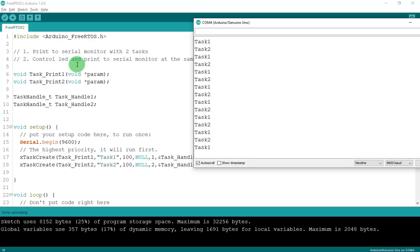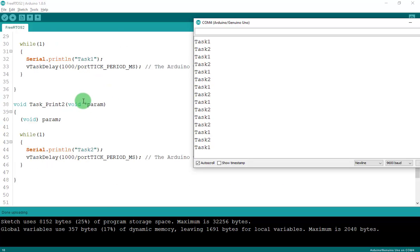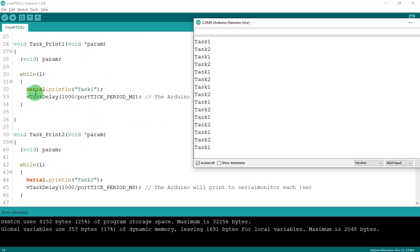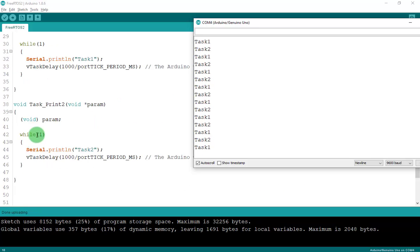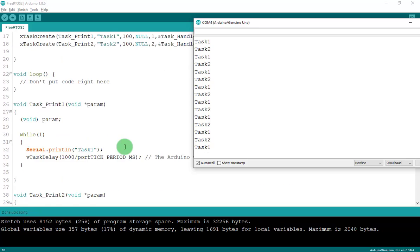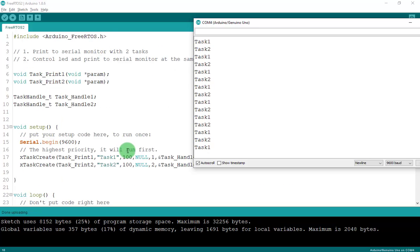That's the simple example for printing to the serial monitor with two tasks. You can handle your tasks like this — but instead of just printing to the serial monitor, you can also control an LED or other components. Now let's move to the second example.